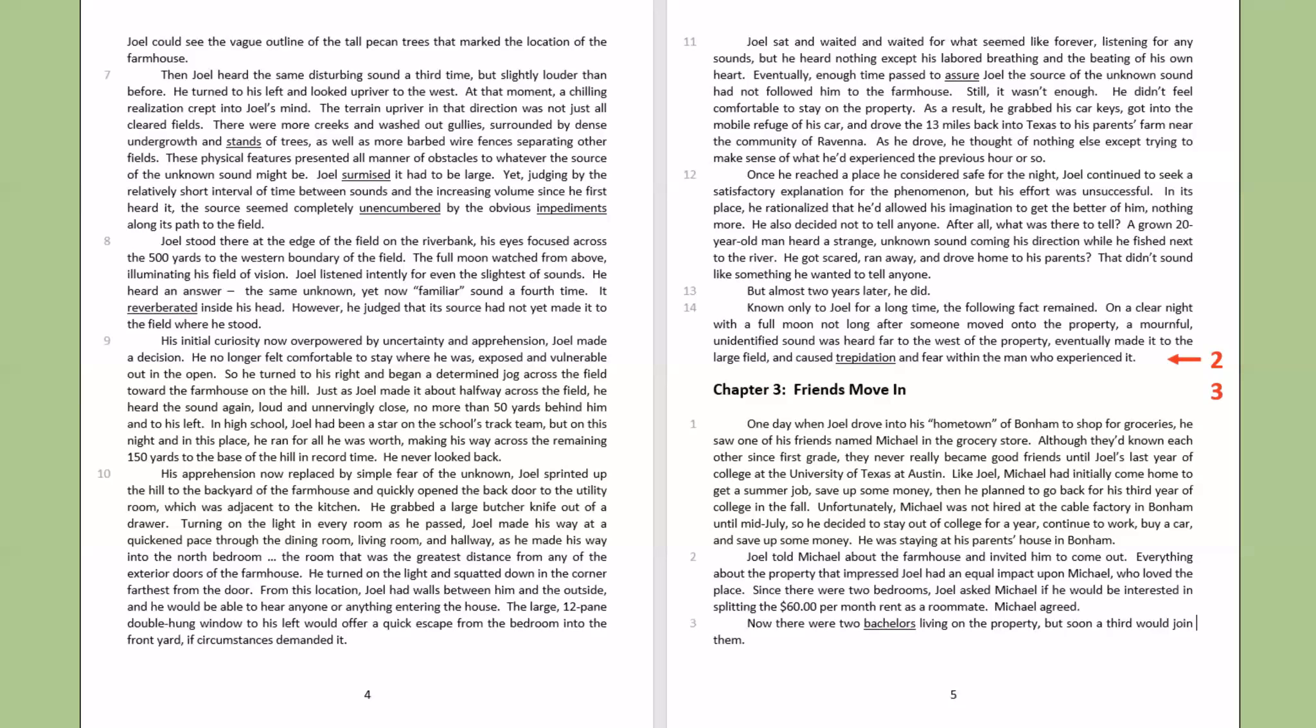Joel sat and waited and waited for what seemed like forever, listening for any sounds, but he heard nothing except his labored breathing and the beating of his own heart. Eventually, enough time passed to assure Joel the source of the unknown sound had not followed him to the farmhouse. Still, it wasn't enough. He didn't feel comfortable to stay on the property. As a result, he grabbed his car keys, got into the mobile refuge of his car, and drove the 13 miles back into Texas to his parents' farm near the community of Ravenna.